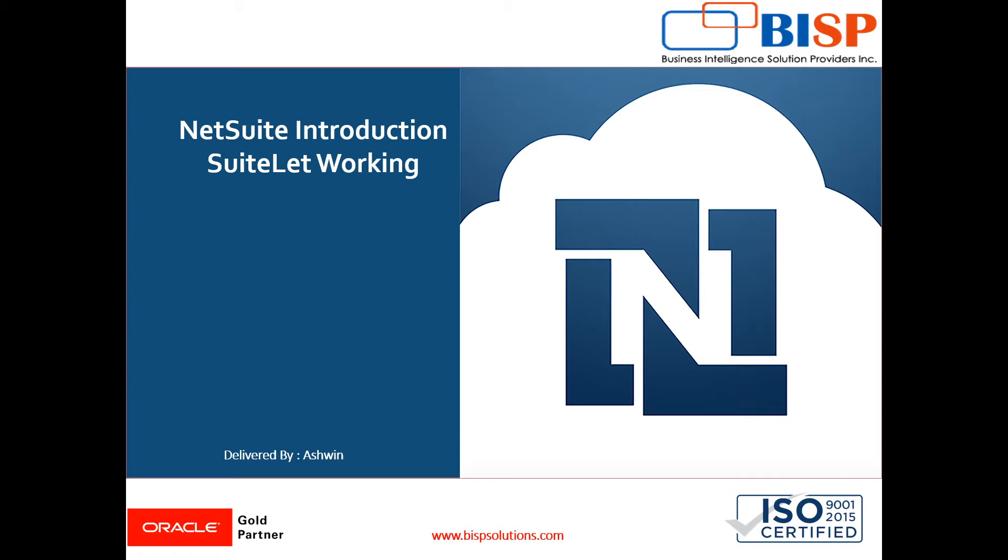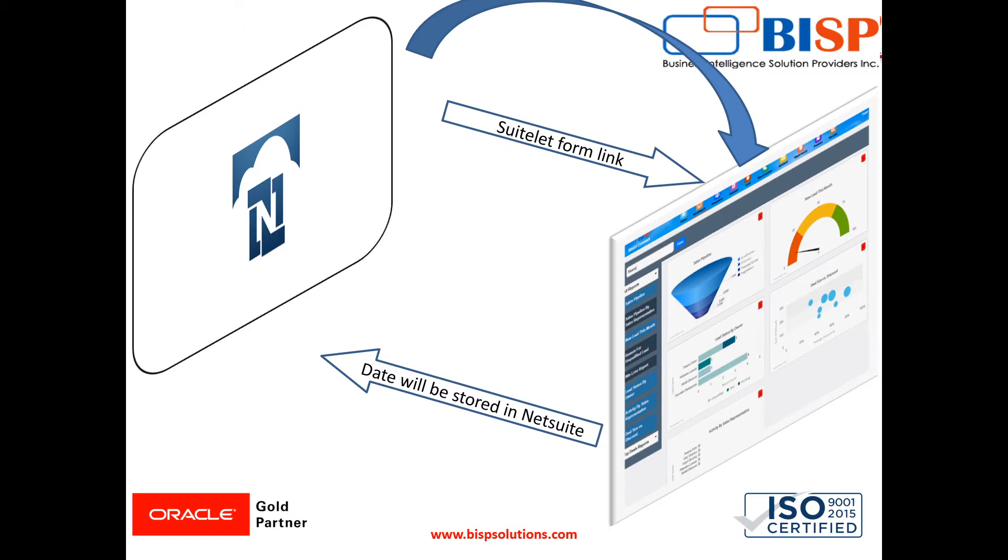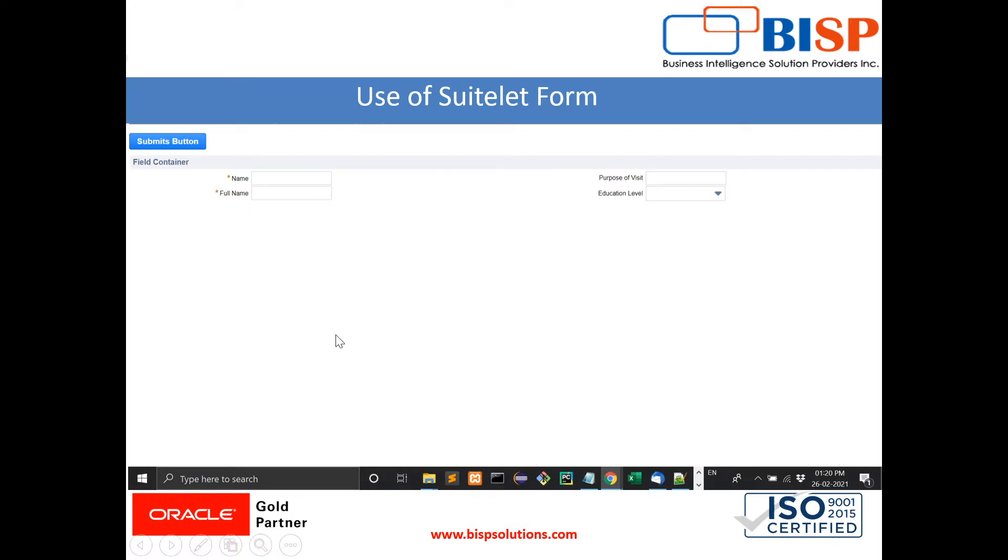In our last video, we discussed a real-life scenario where a company has its own website and wants whatever is filled in the request form or website to directly come to NetSuite. This is where suitelet forms are used. We design a suitelet form and attach it with the website, so whenever the user fills anything, it will directly go to NetSuite. This is the main task of suitelet.